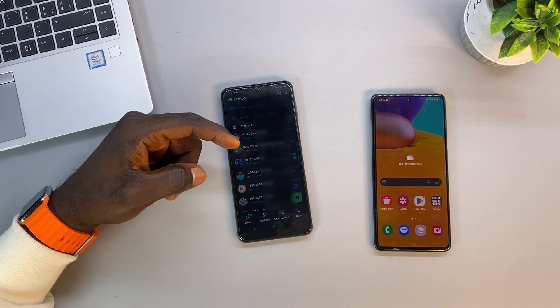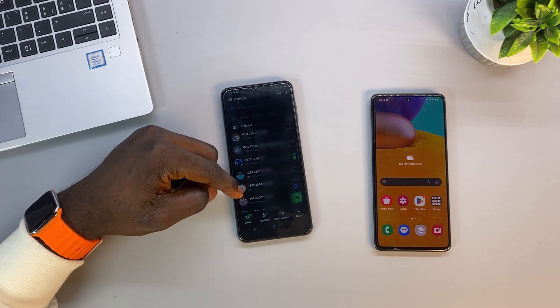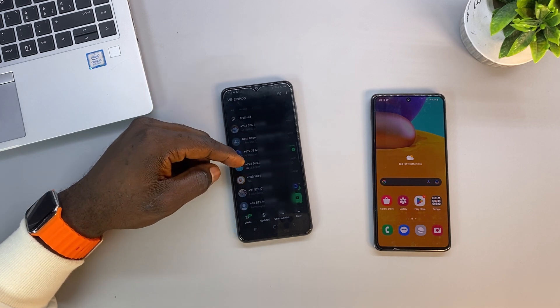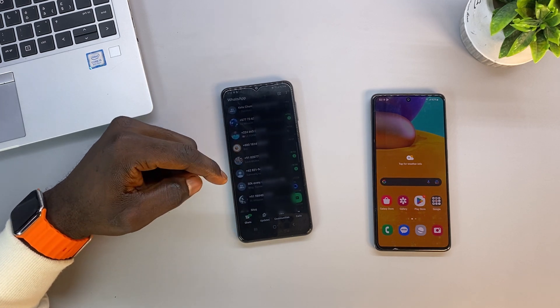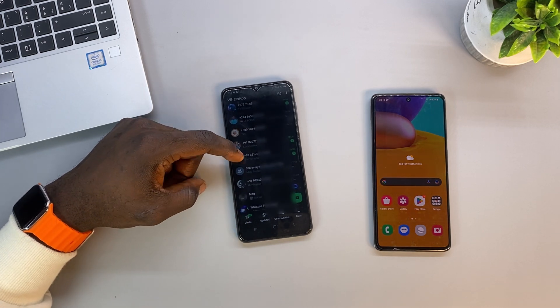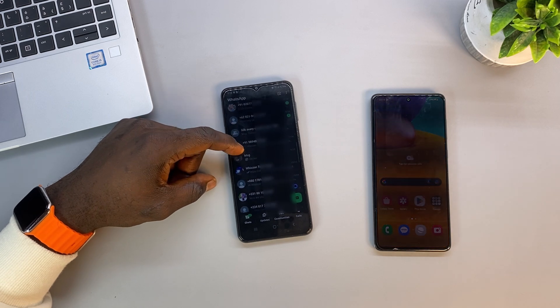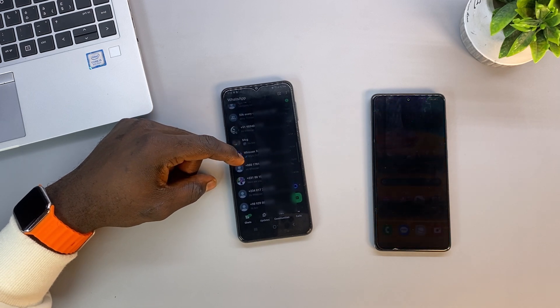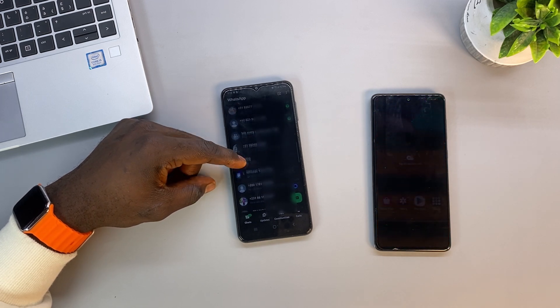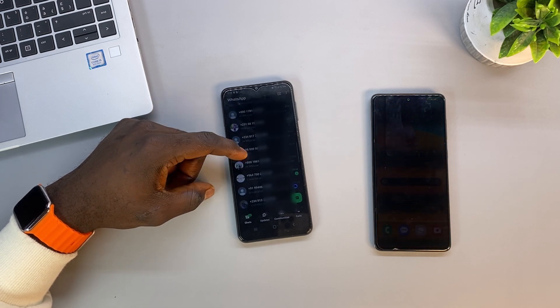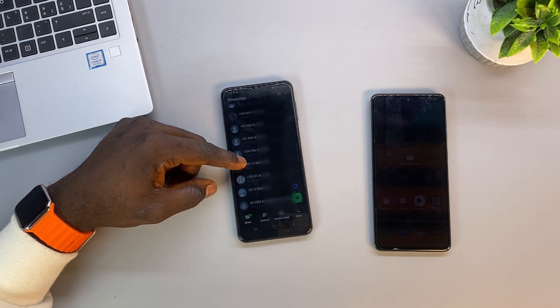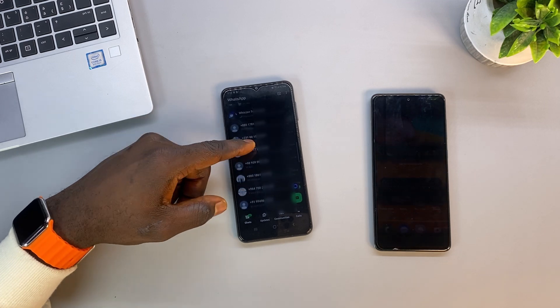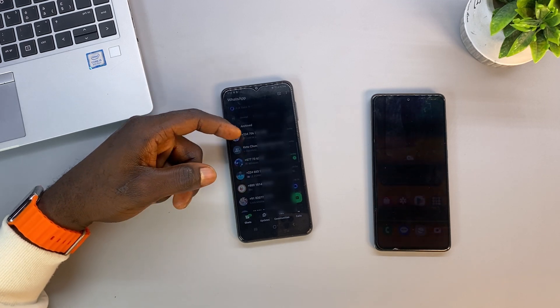However, note that peer-to-peer payment messages, call history, and media from WhatsApp channels can't be transferred. In this video, I'm going to show you how you can do that. All right, let's get started.